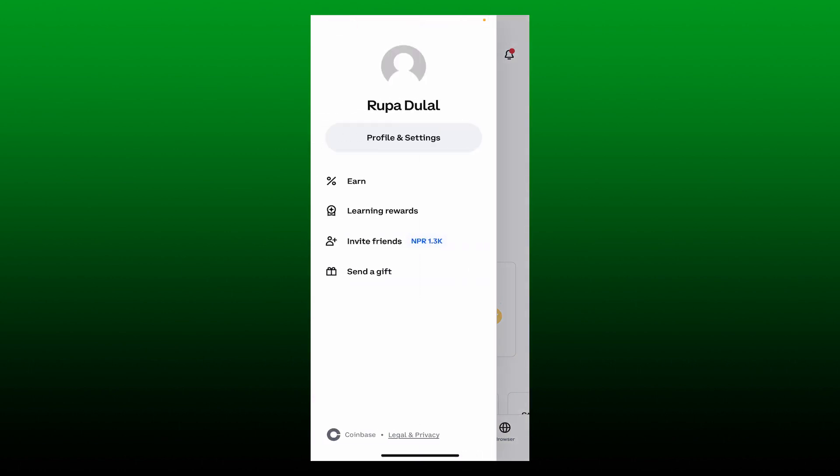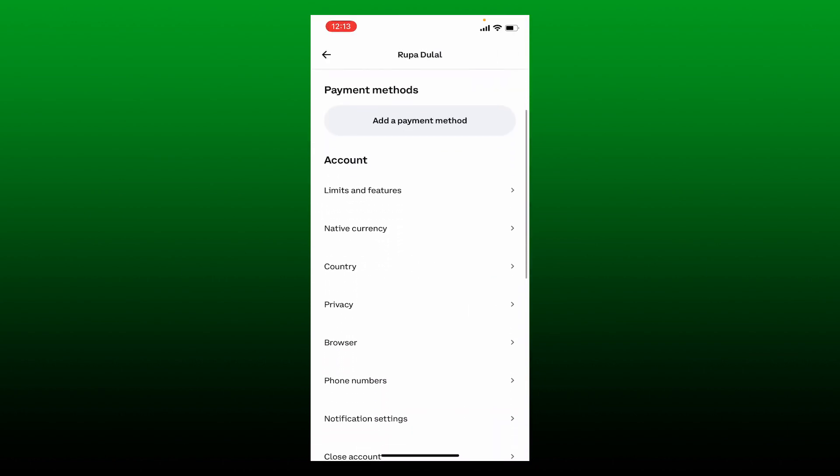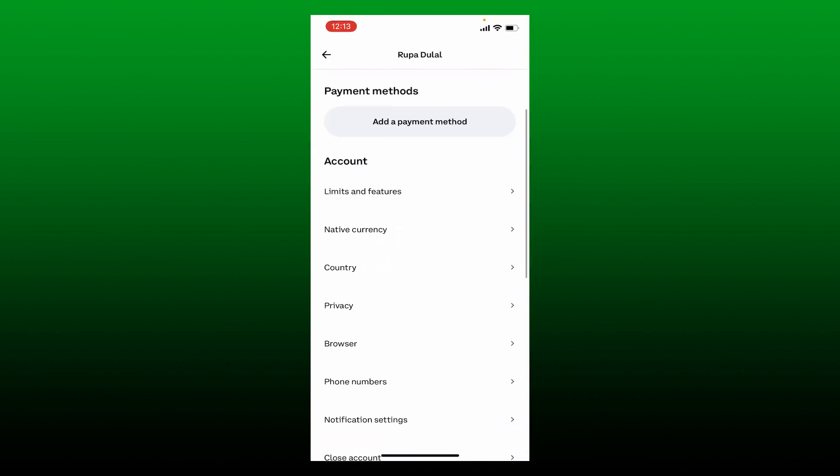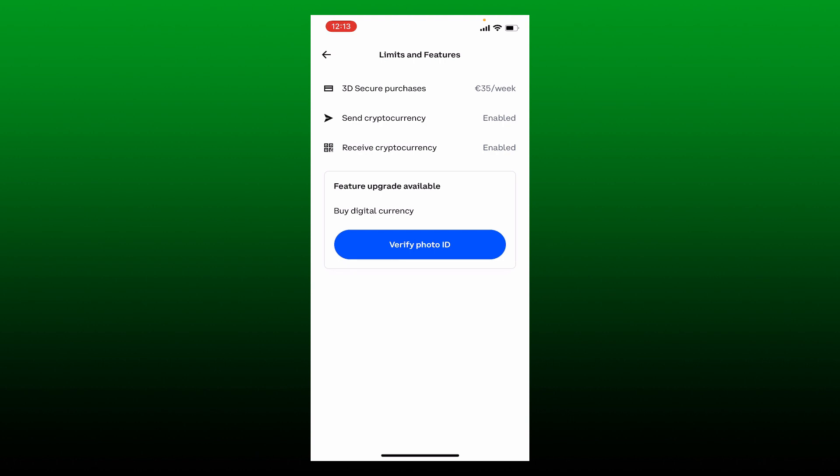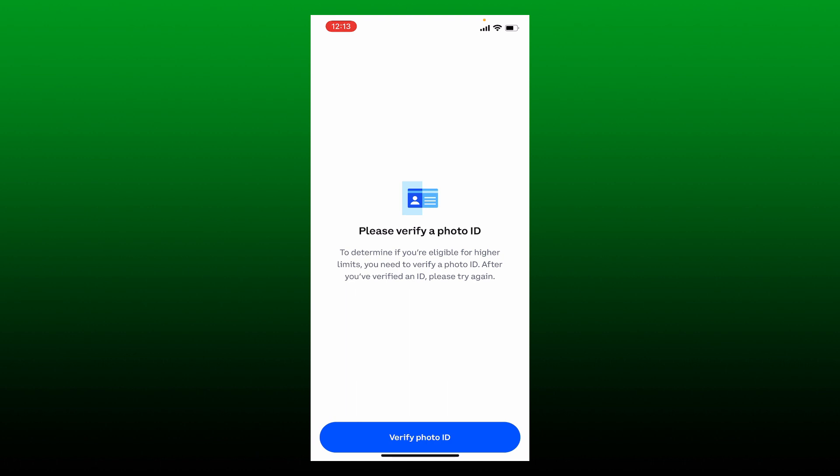Tap on Profile and Settings, then under Account tap on Limits and Features. You'll be able to see a button that says Verify Photo ID. Give it a click and tap on the Verify Photo ID option.